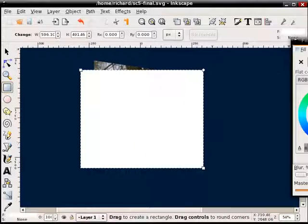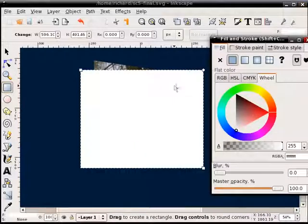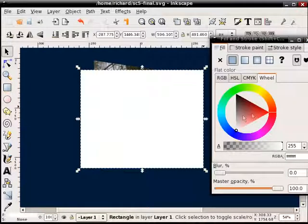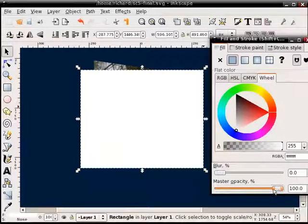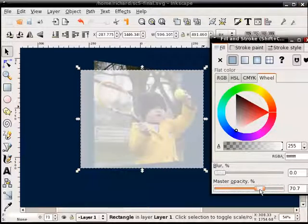But what I'm going to do is select that rectangle and I'm going to change the opacity of it so I can see through it.